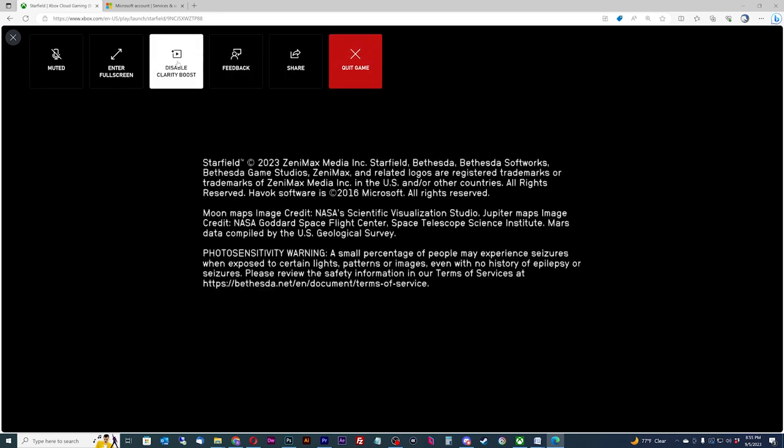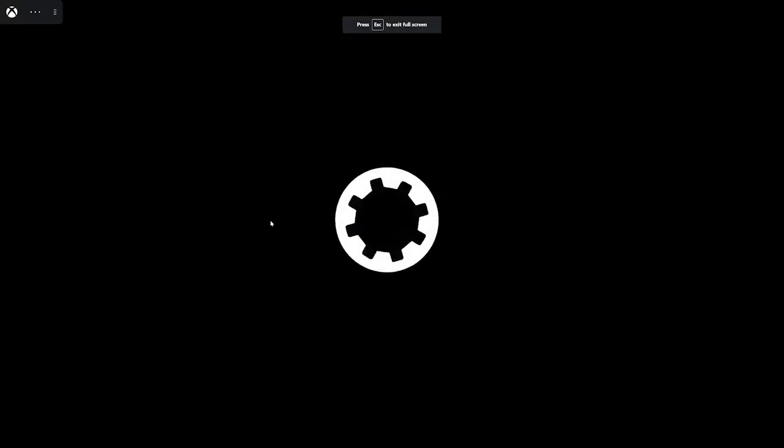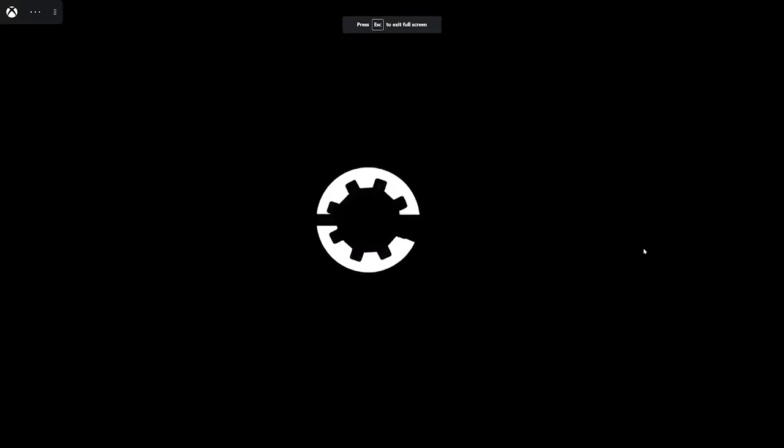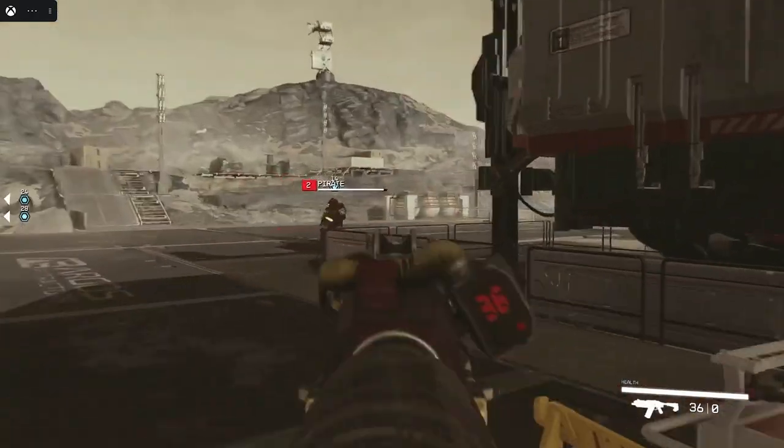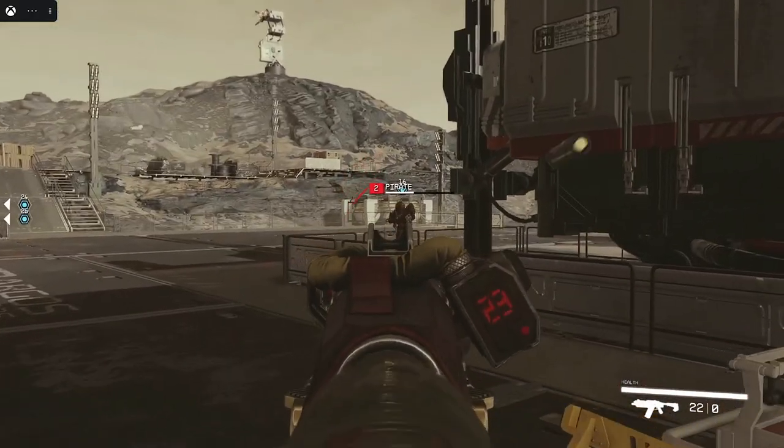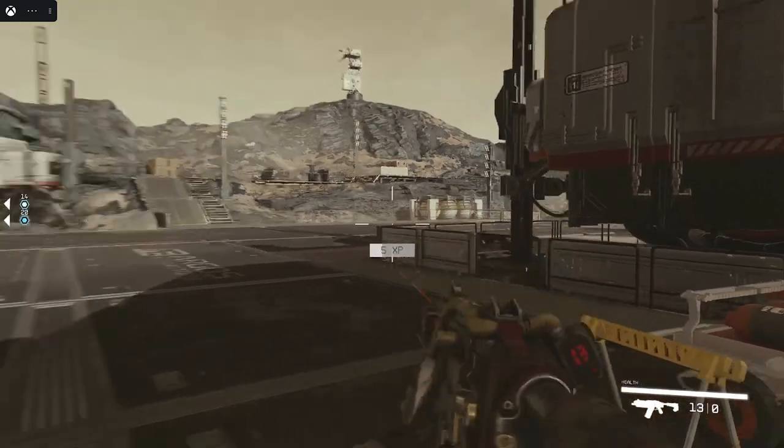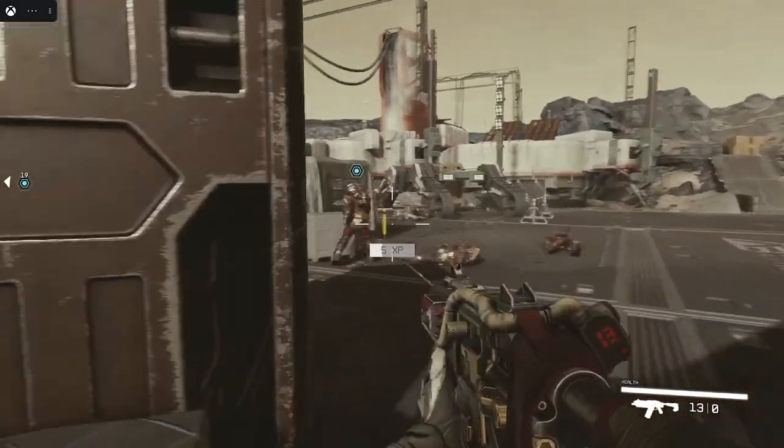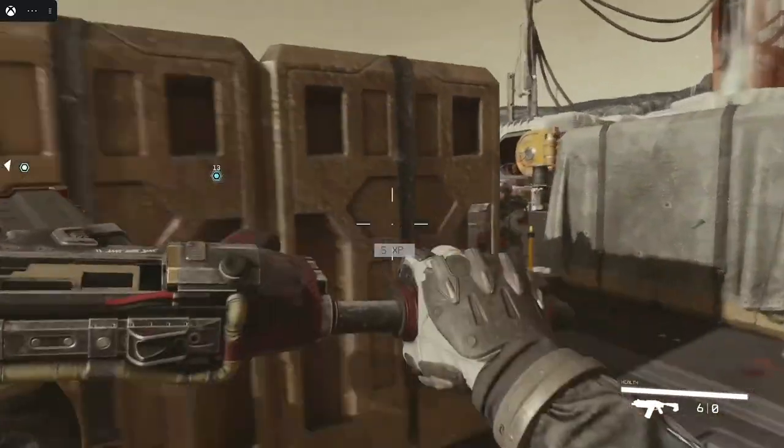Starfield is a demanding game, so the game only plays at 30 FPS at 1080p while playing through Xbox Cloud. Thankfully, this game was designed specifically for Xbox hardware, so gameplay including ground and ship combat perform quite well on the cloud.